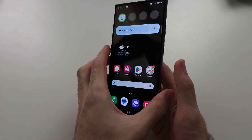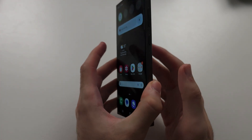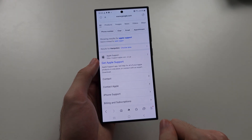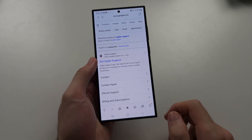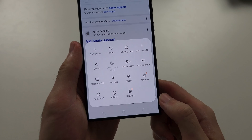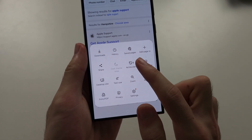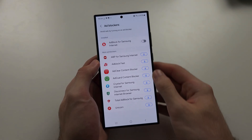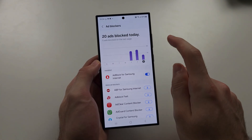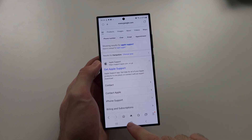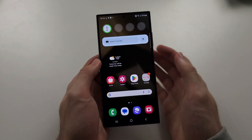To stop ads on the S24 Ultra, we can do this easily through the browser. Open Samsung Internet, locate the three lines at the bottom right — there should be an ad blockers option. Here you can download one of these ad blockers and turn it on, but this only applies to the web browser, so this is great for the browser but not for other apps.